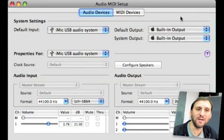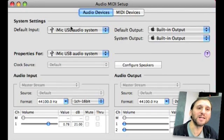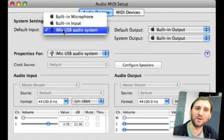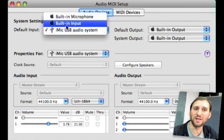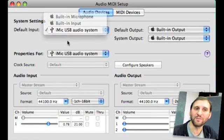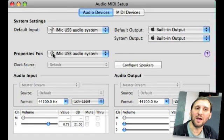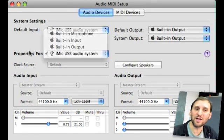Once you're in the Audio MIDI Setup program, you'll find that you've got a bunch of different options to choose from. You want to choose Audio Devices — we're not dealing with MIDI here. You want to go ahead and select your input. You'll find your built-in microphones, built-in line input, and in this case the USB device I'm hooking up. I want to make sure I'm setting the properties for that same device.